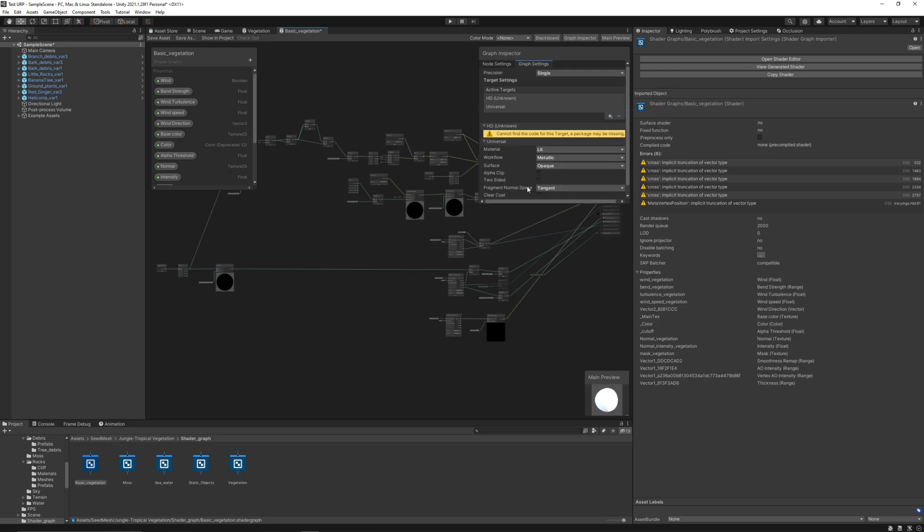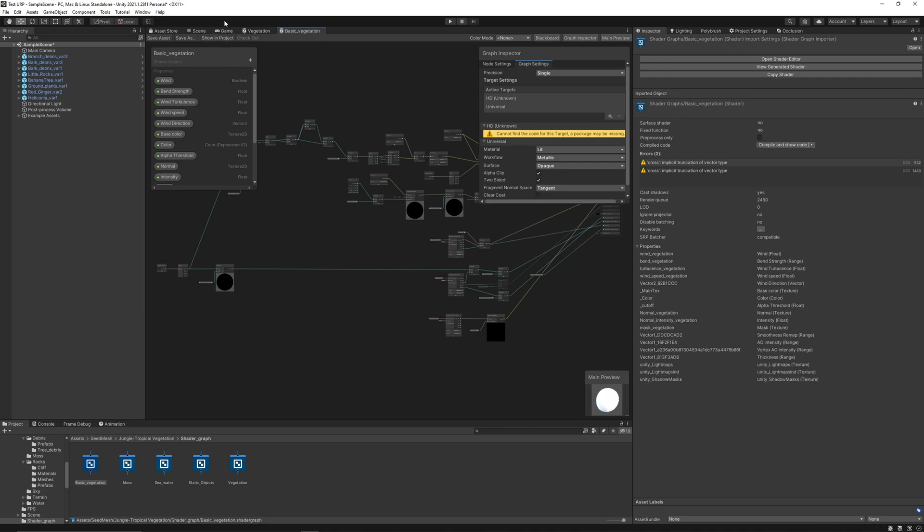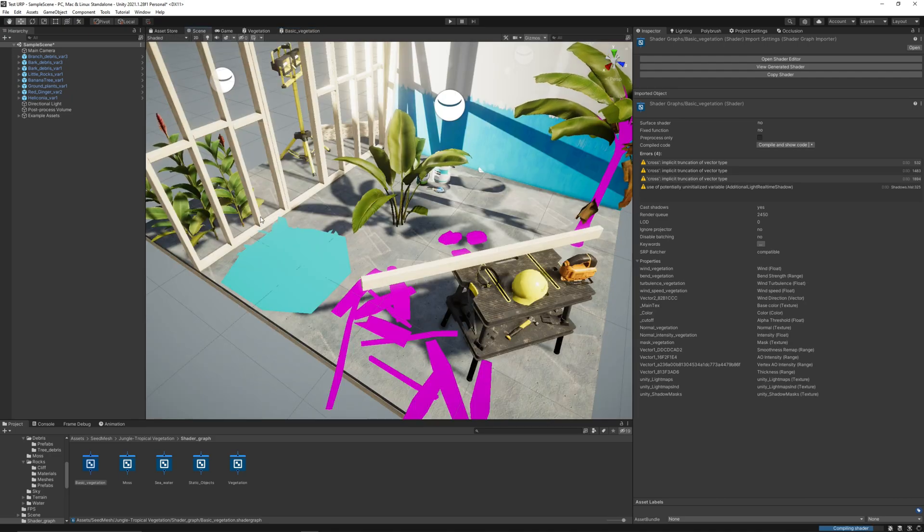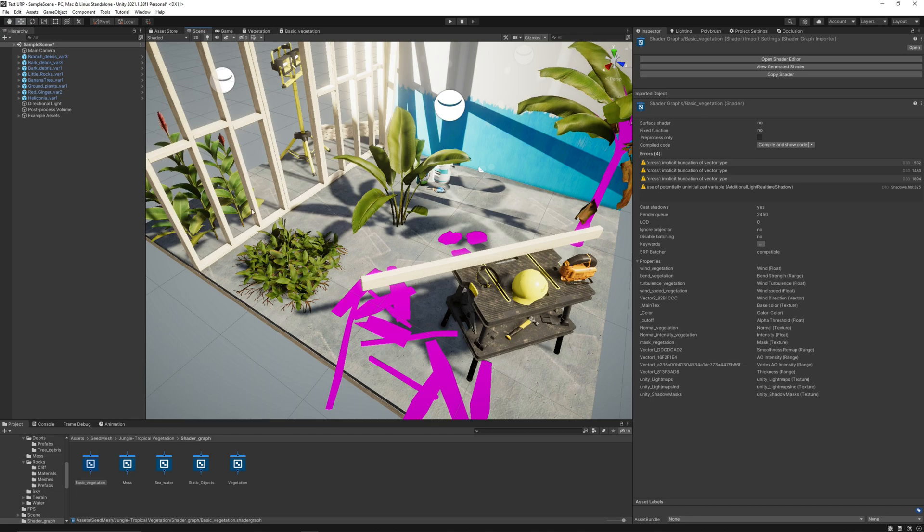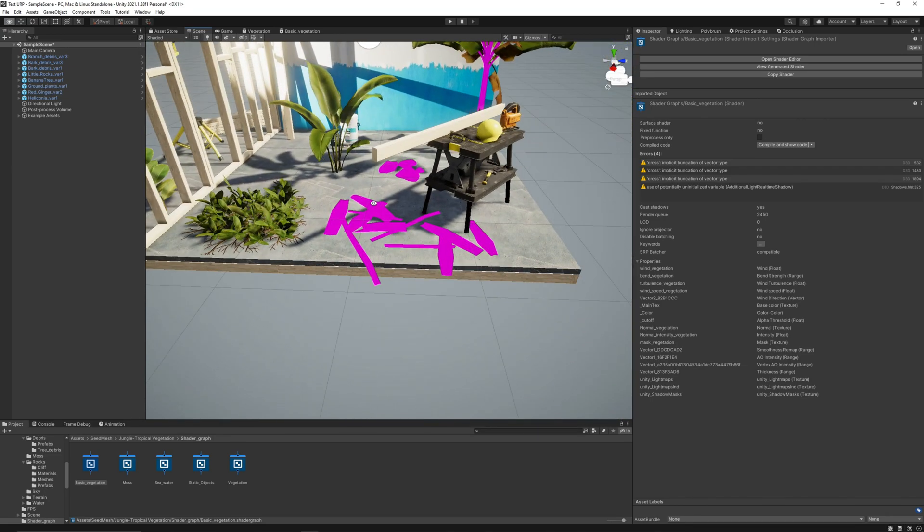Let's go and add Universal target and check the boxes. And that's it.